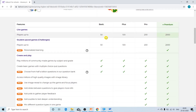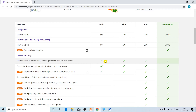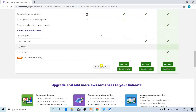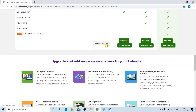In the basic free plan, only 50 students can participate in a quiz. In the plus plan, 100 students can participate; in pro, 200; and in premium, 2000 students. In the basic plan, the question types are limited to multiple choice and true or false. In pro and premium, you can also conduct surveys, polls, and puzzles. Below the basic plan, click the 'Continue for Free' button.